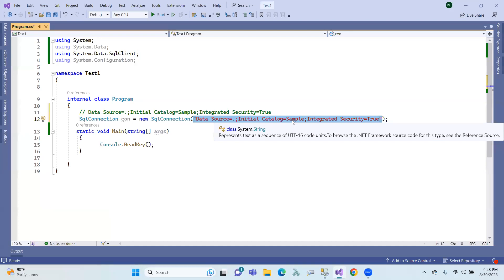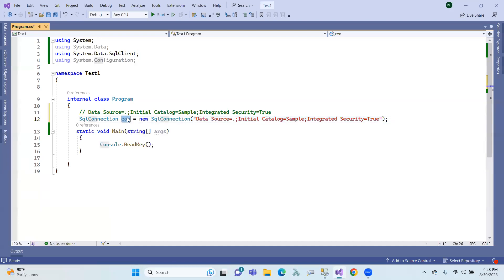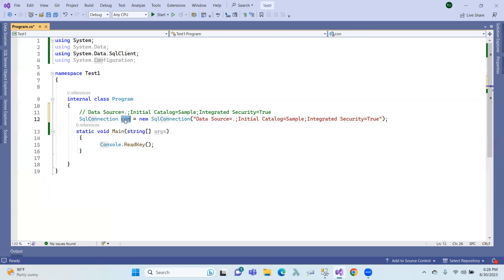We will look at the constructors and methods. If we create the connection string object, we will establish the connection to the database, and the database operations will begin. First of all, we will open the database.